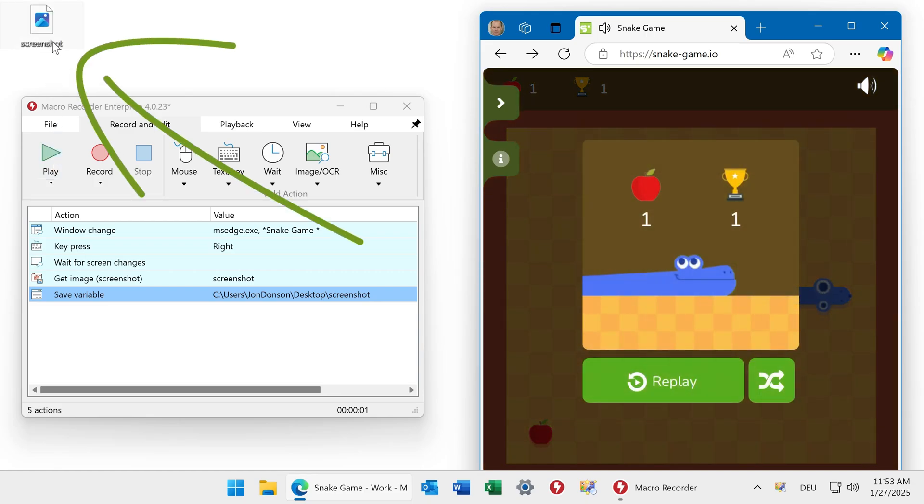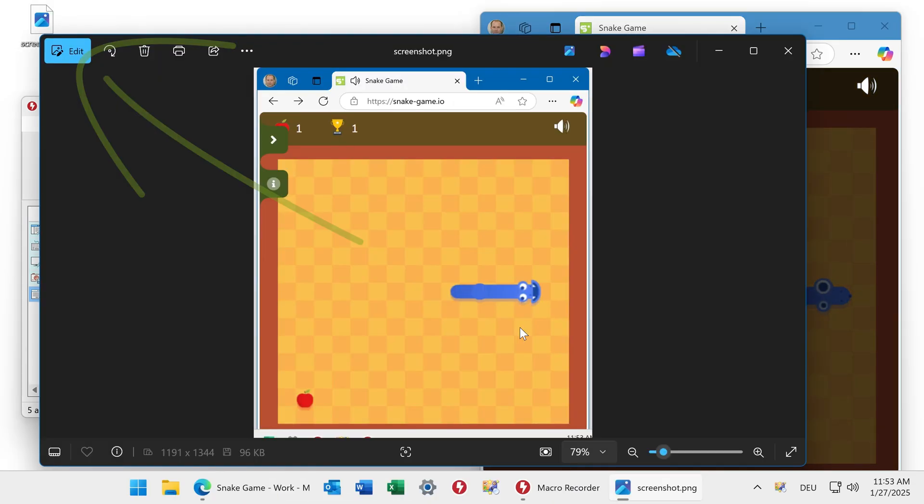There you go. Here is a screenshot and we defined this area here as a trigger.